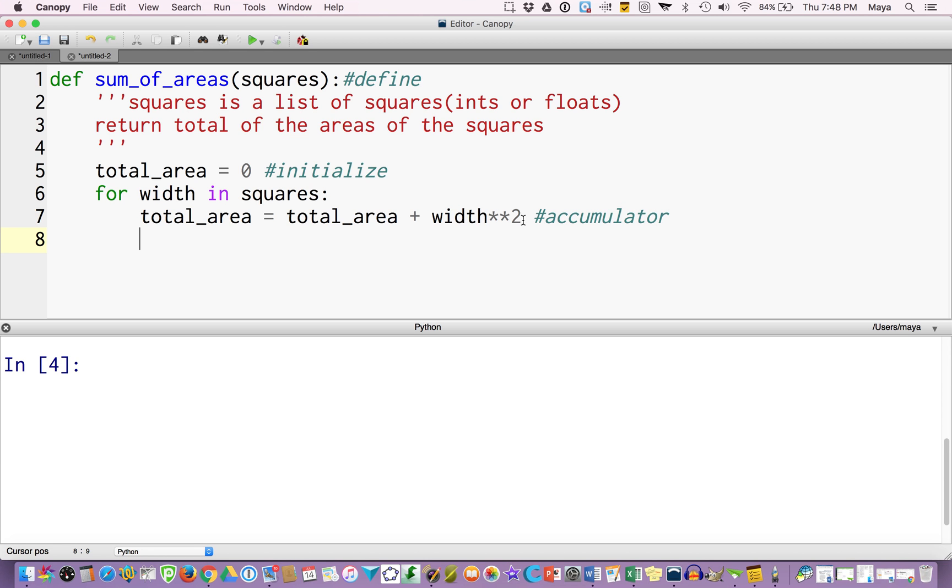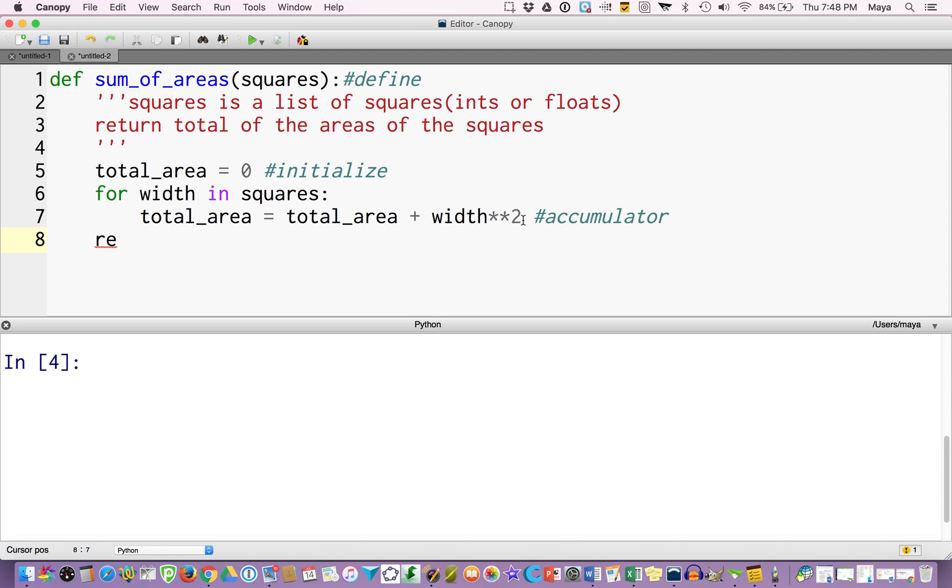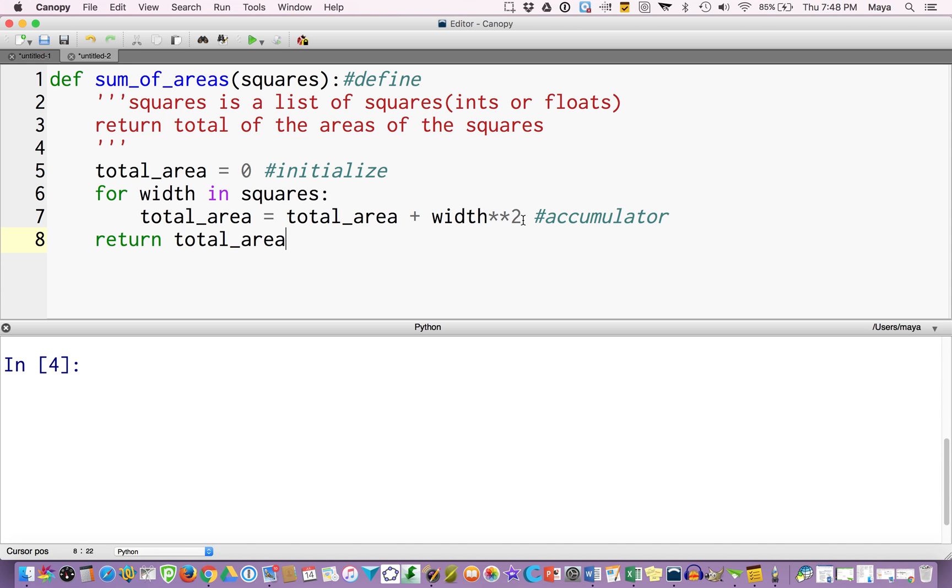Now, I have to do something with this, because at this point, it might be doing something, but I can't see anything. So in this case, I'm going to return, and notice I backed up one to do it, total_area. And the reason I had to back up was I needed to have it be inside the definition, but outside of the for loop. So it's not returning every single time, it's only returning after it gets to the final total area.